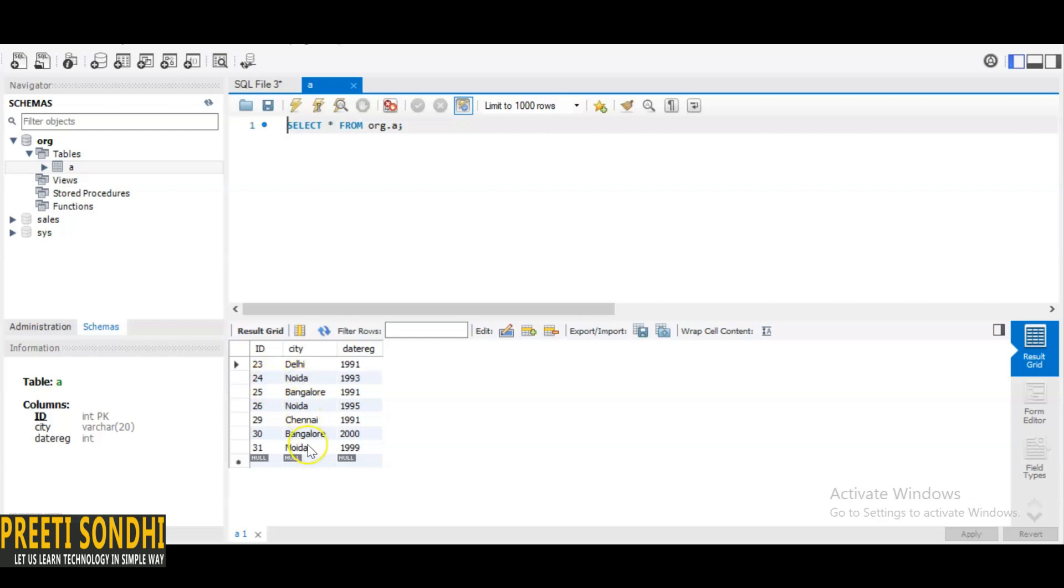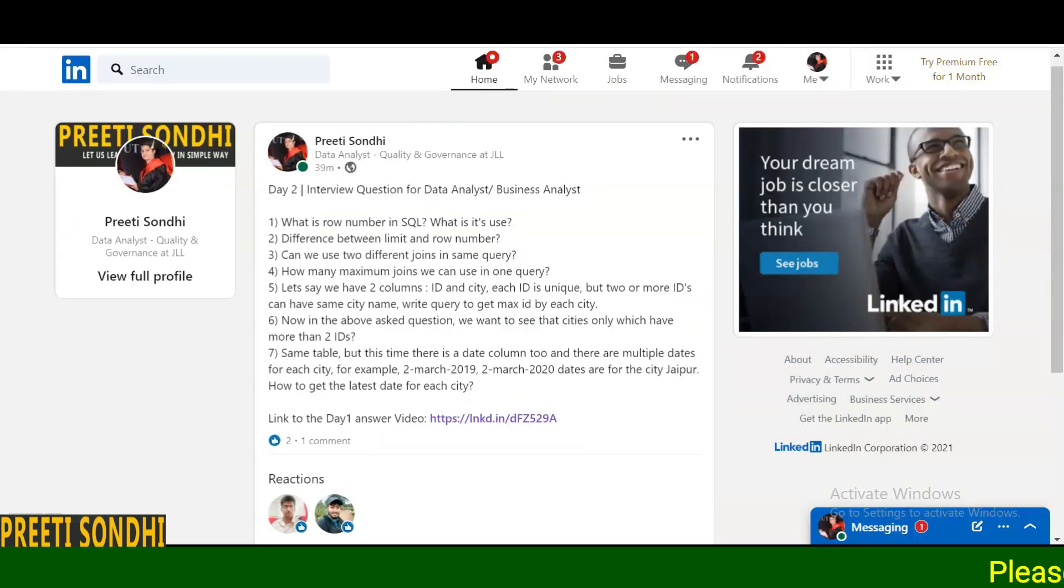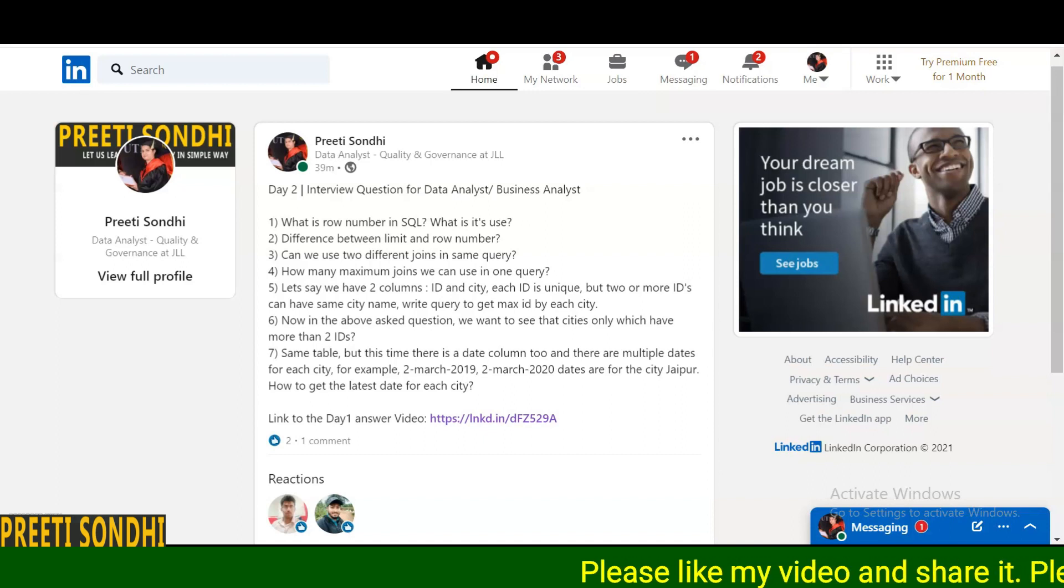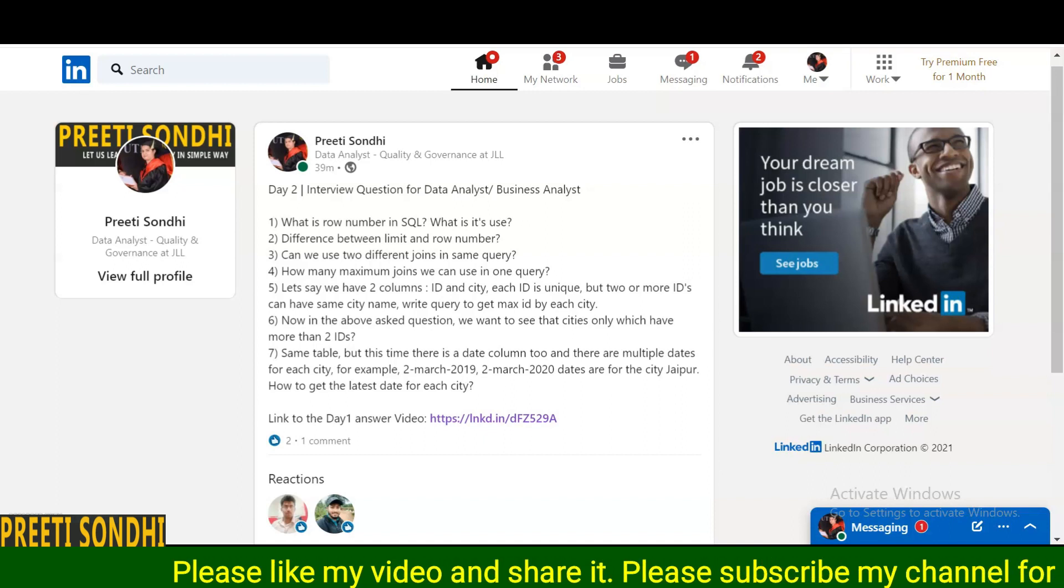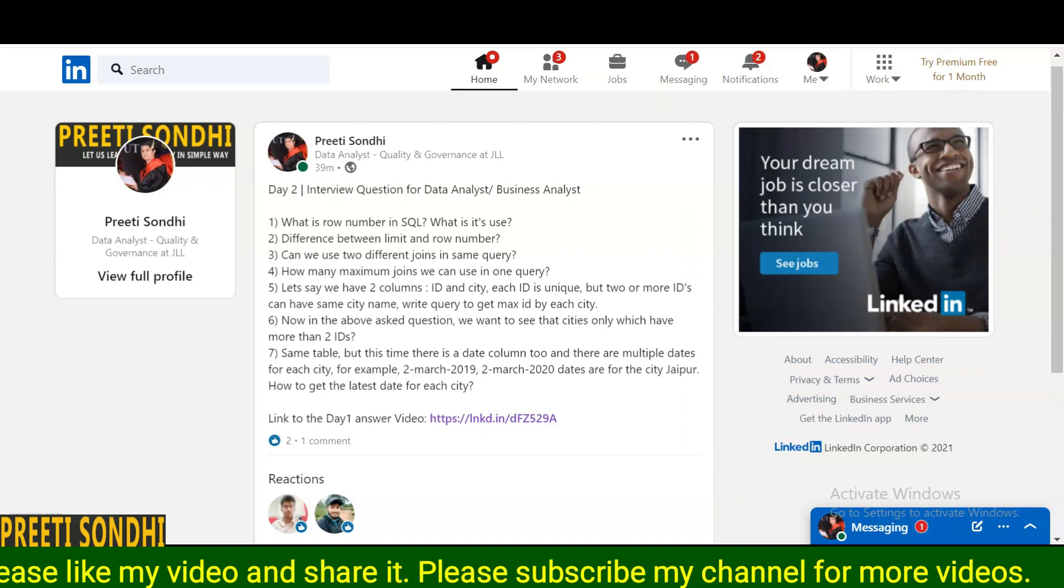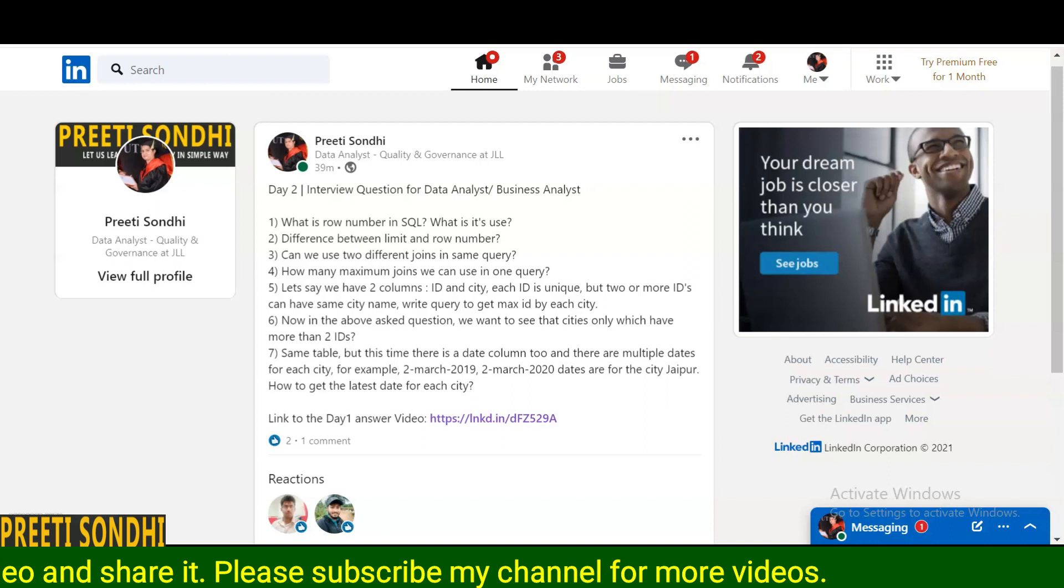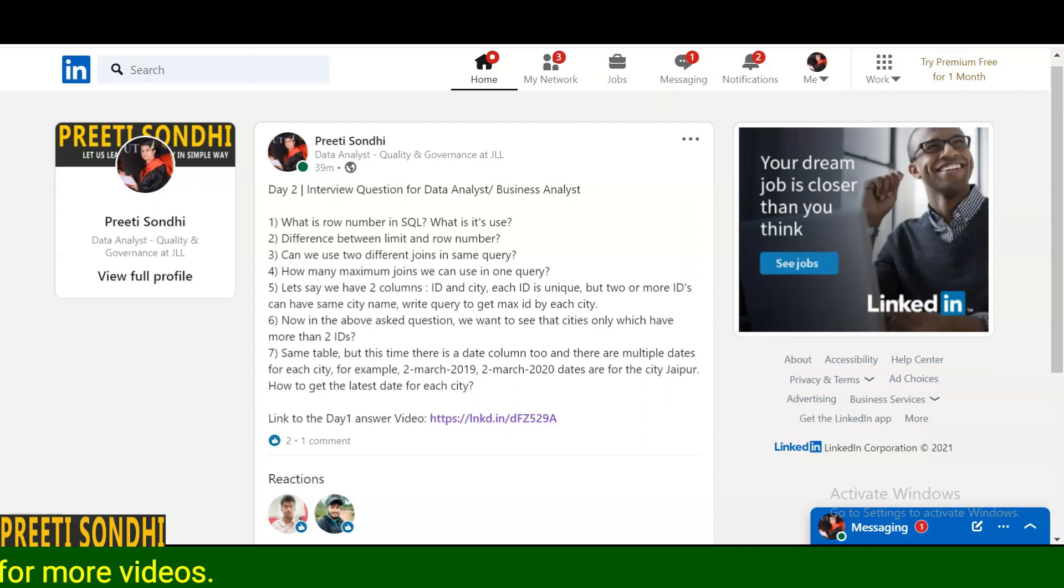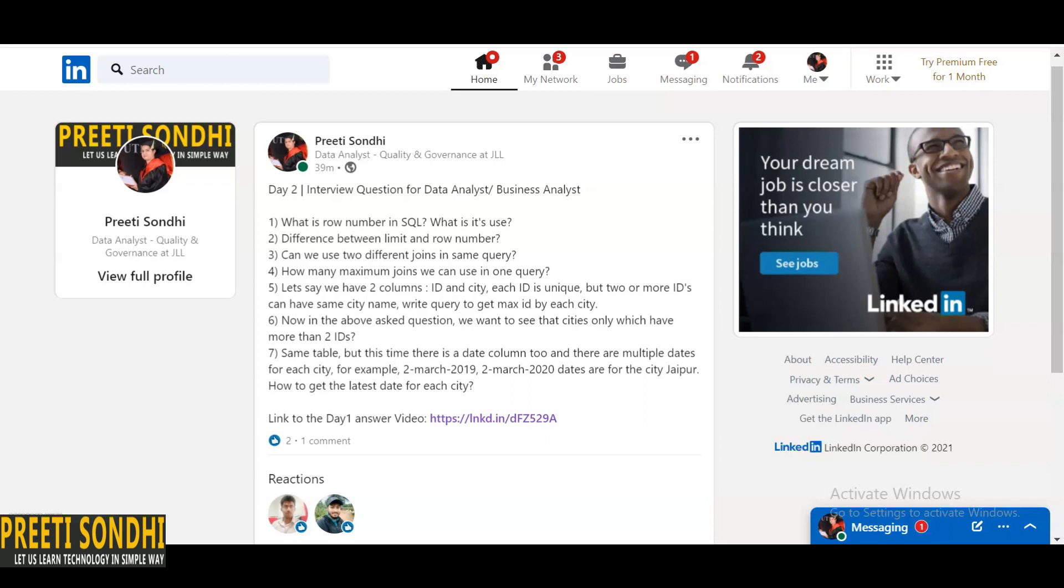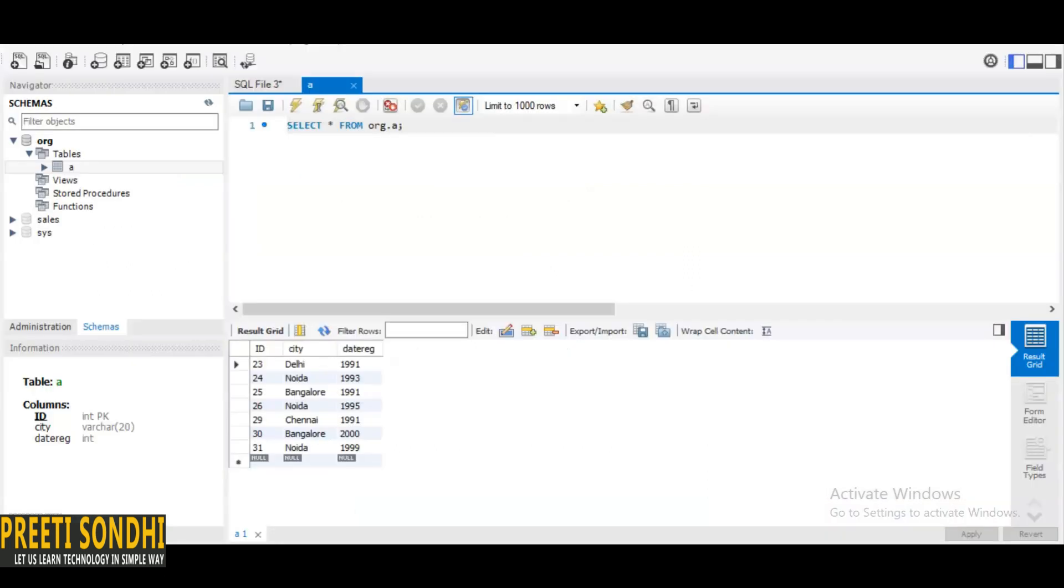The next question is the same as the question above. We are going to use the same table in this question as well, but now we want to see the cities which only have IDs more than two, so the ID number should be more than two.